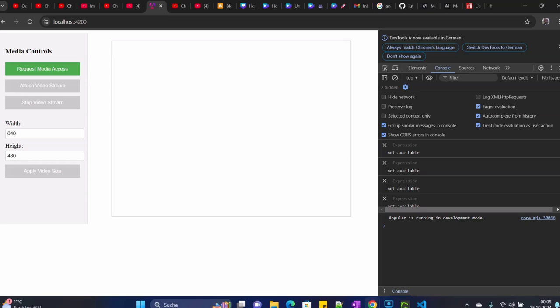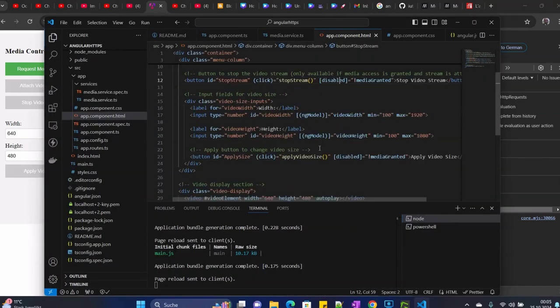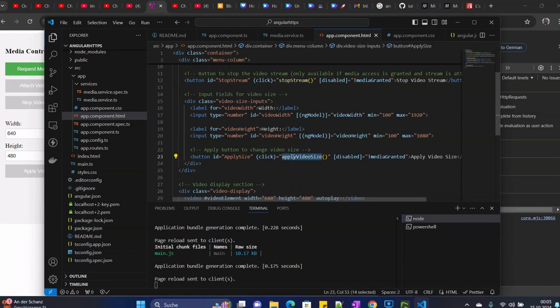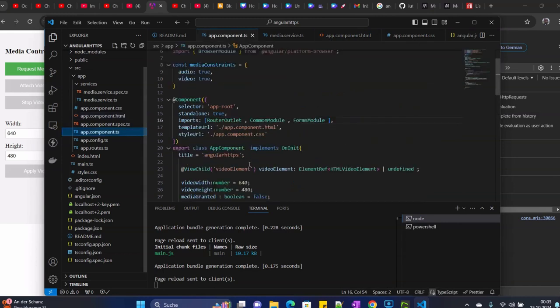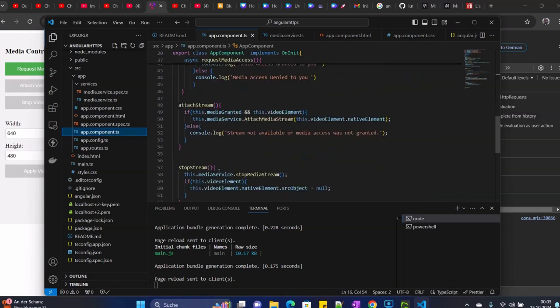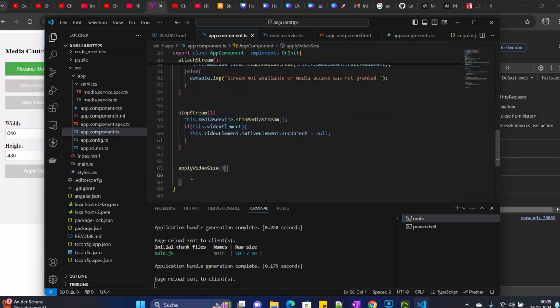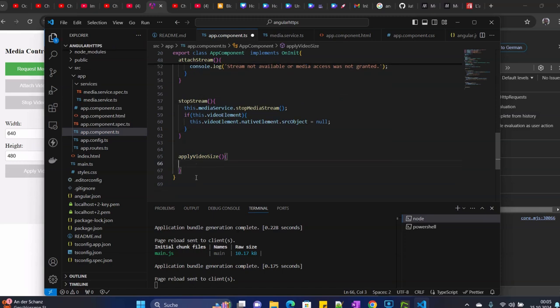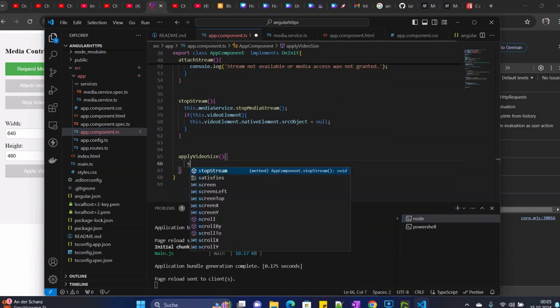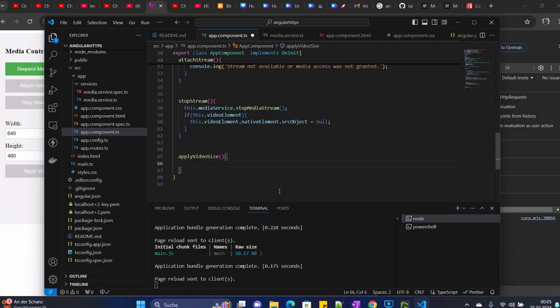As that one is done, we already have our apply method. Apply size is here. We'll go here inside and add some logic.